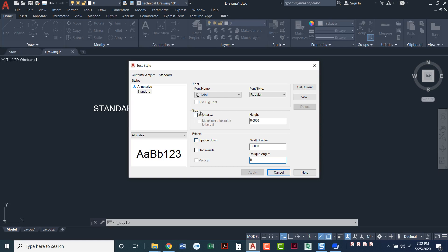We typically, basically, if you just want to keep it this way, all of these options down here, size and effects, we usually don't touch those at all. There will literally be no need in our class to make any change to any of the size or effect options.